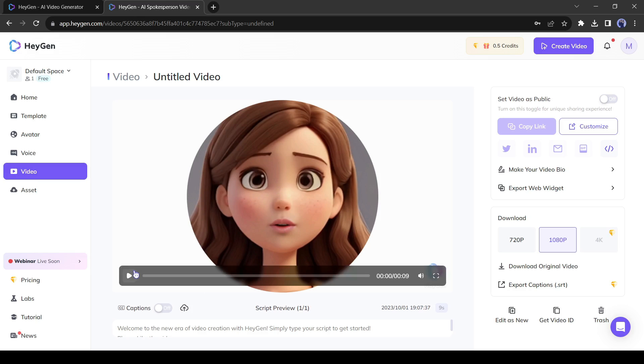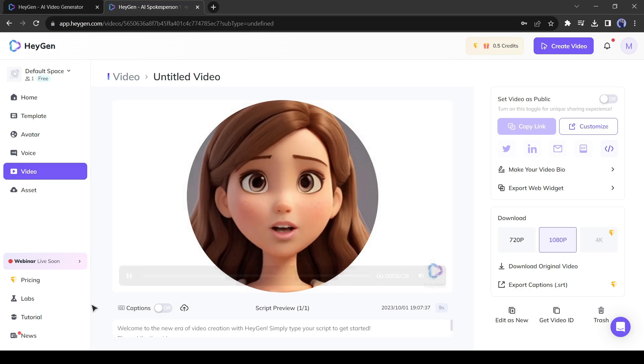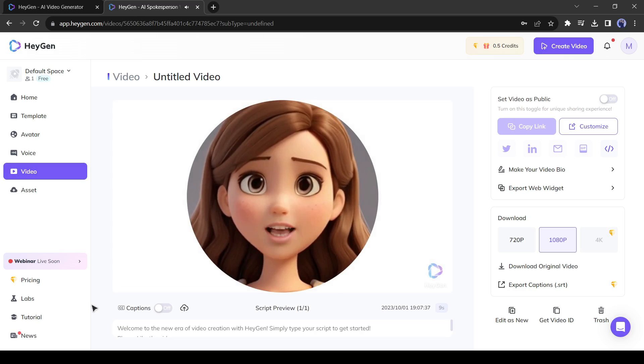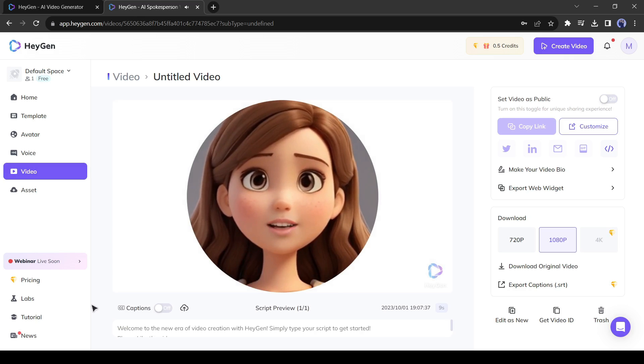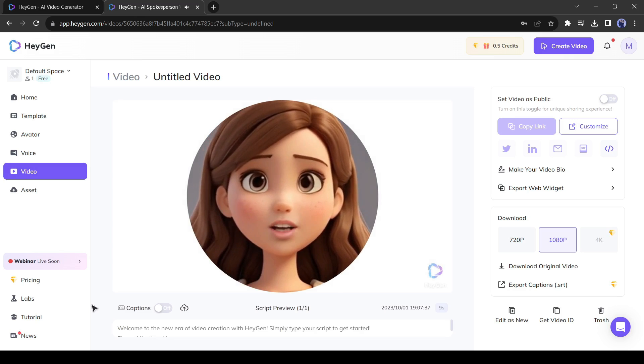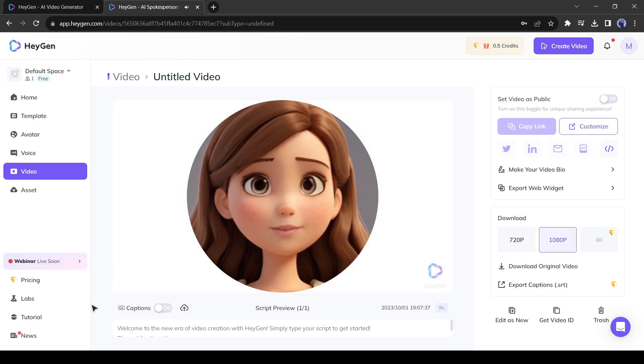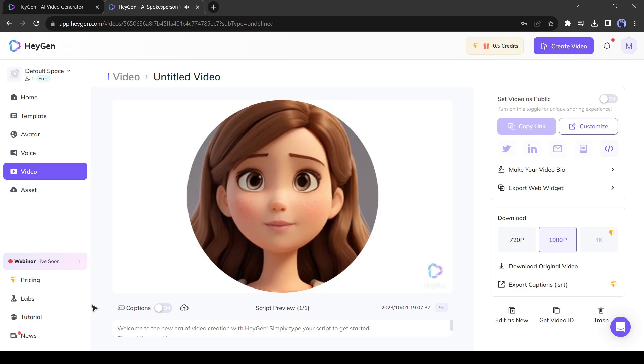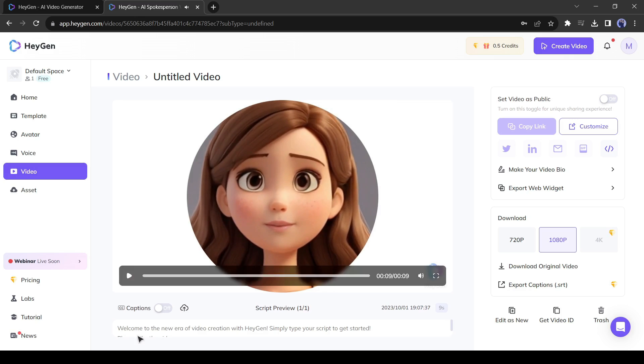And here it is. Welcome to the new era of video creation with Heijen. Simply type your script to get started. Please like the video. You can download a full HD version of your video in the free version.